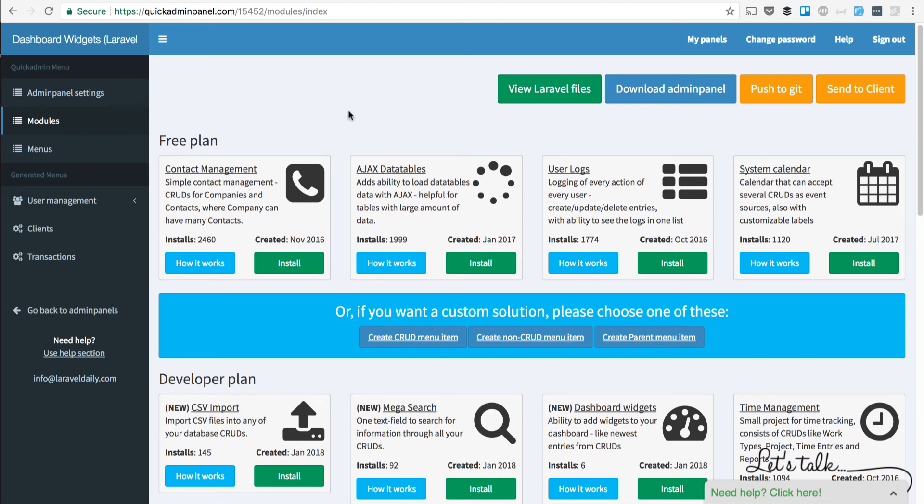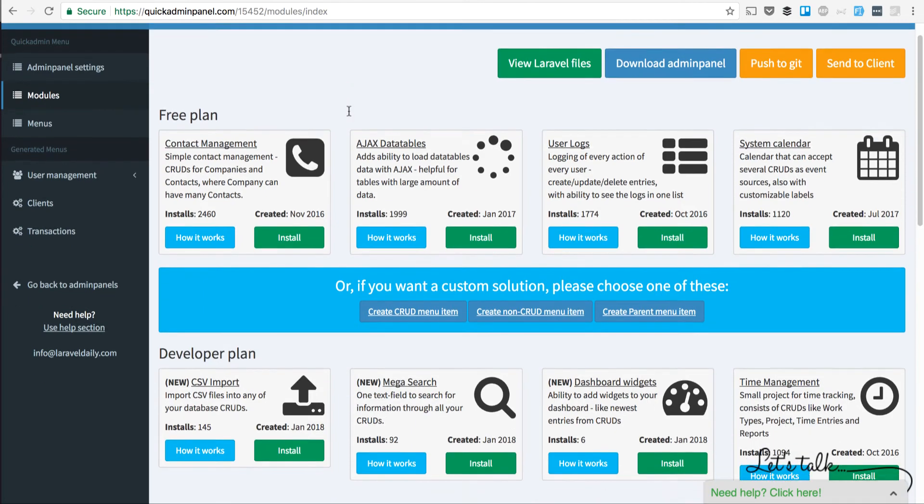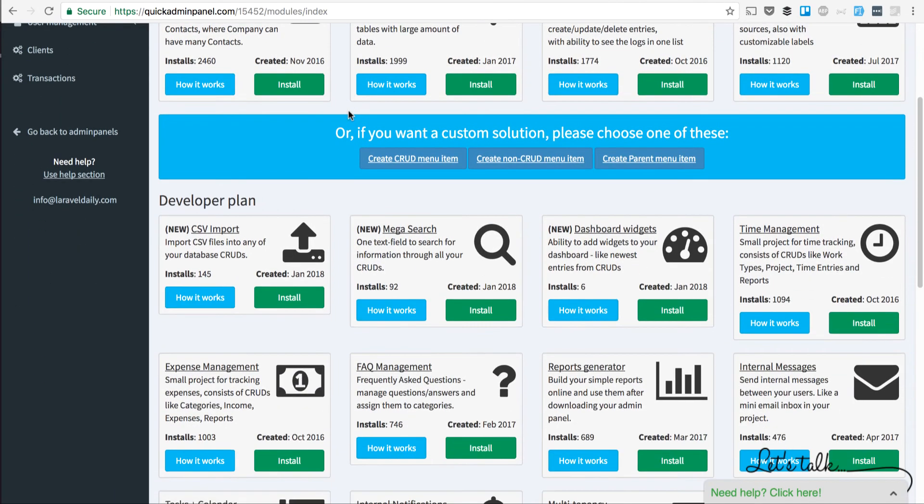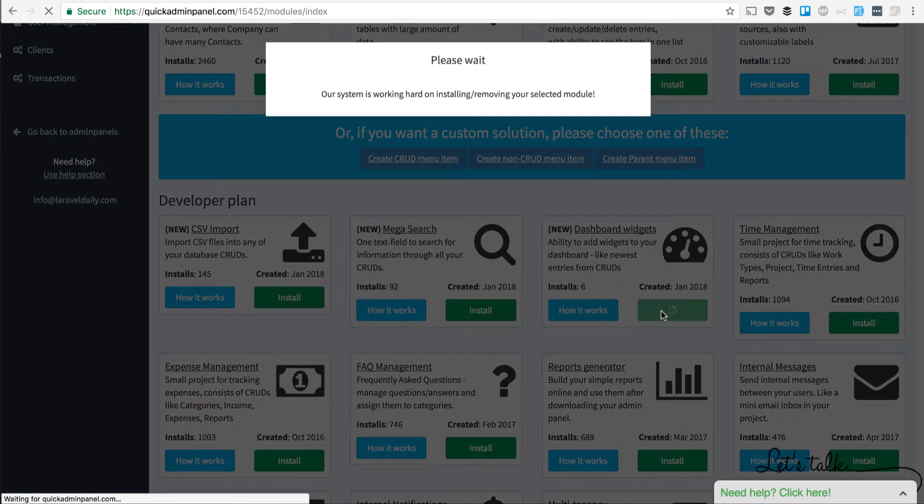Hello, this is a quick demo of a new module called Dashboard Widgets in our Quick Admin Panel. Here's the list of all modules and we install the module called Dashboard Widgets.